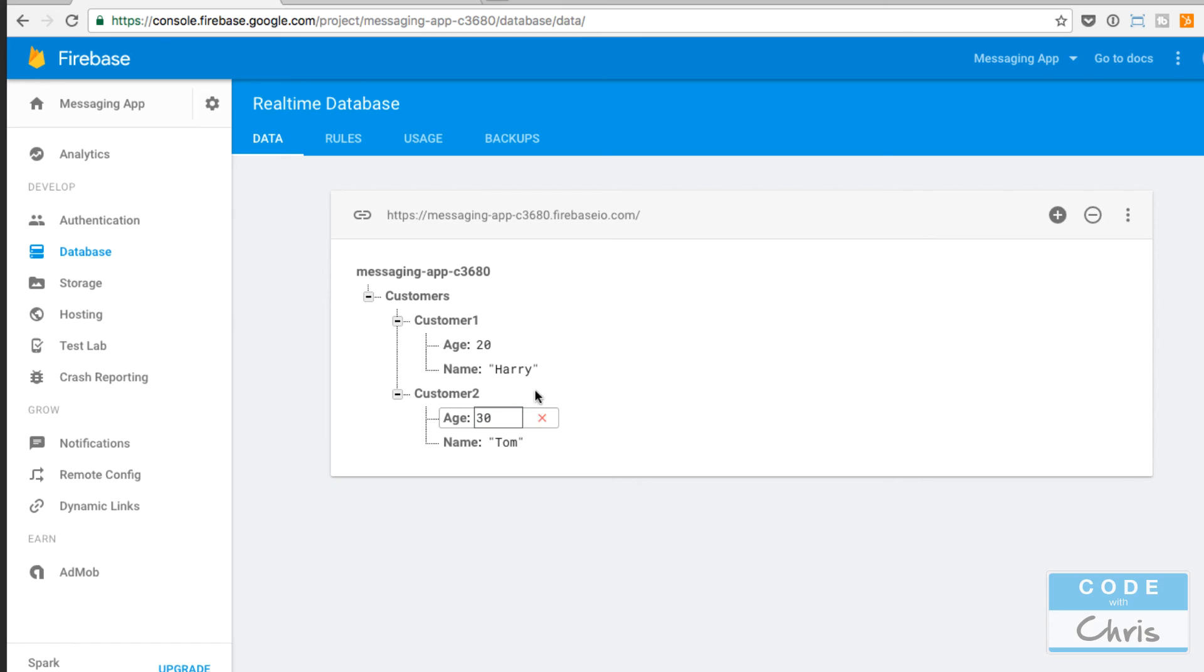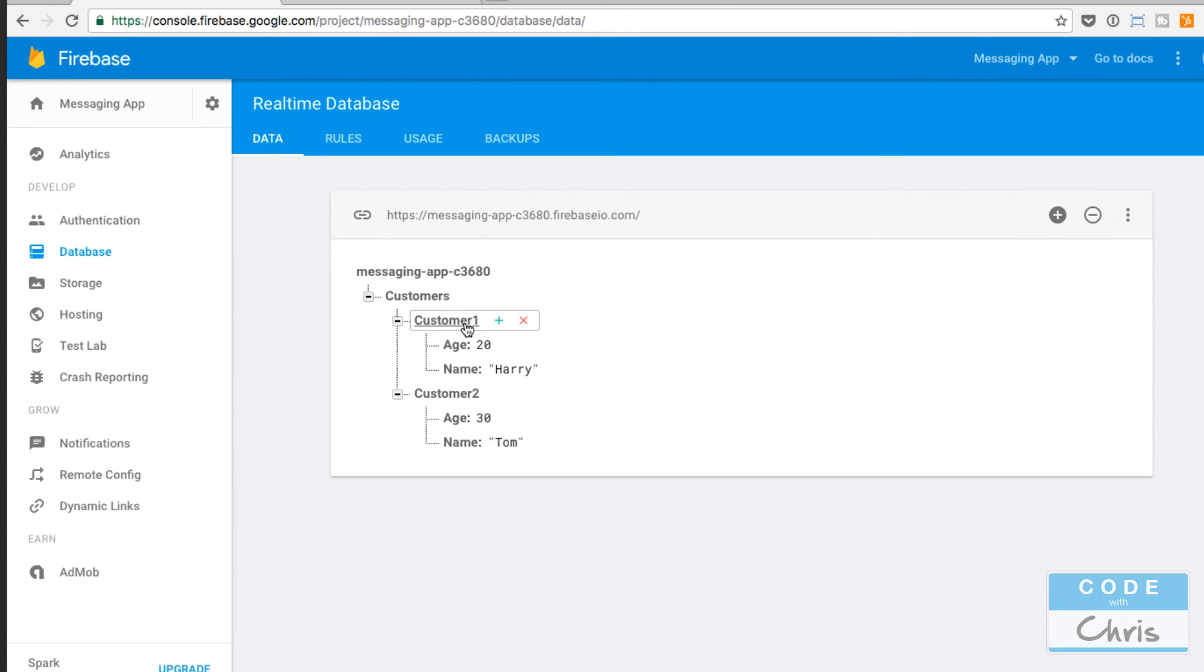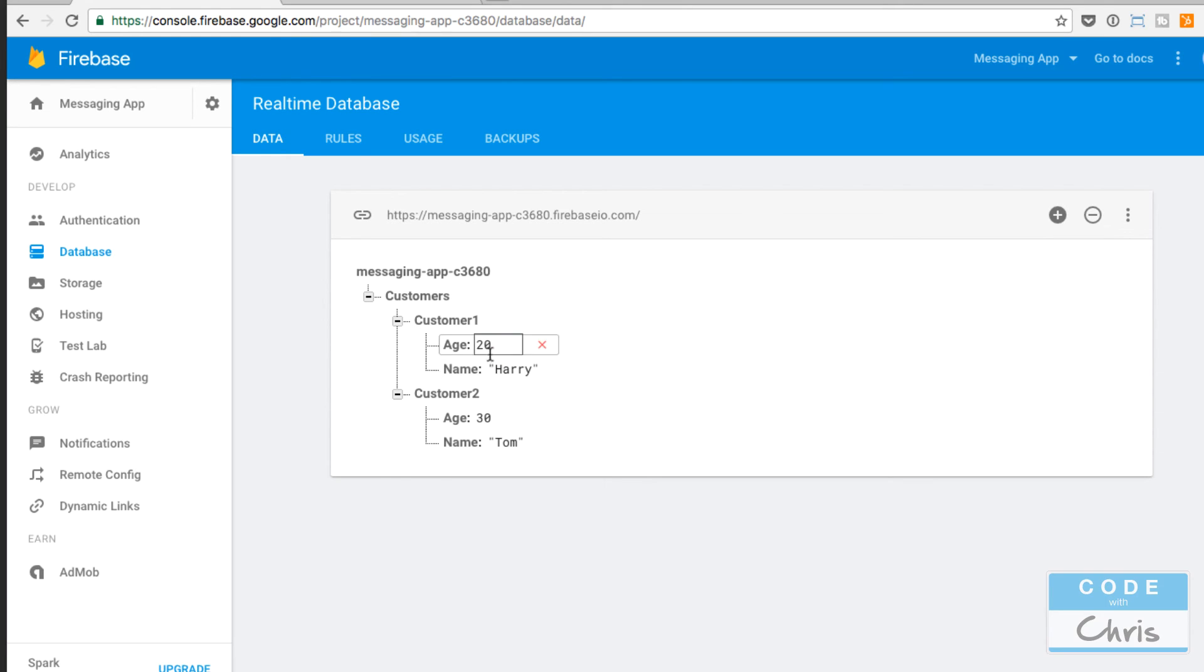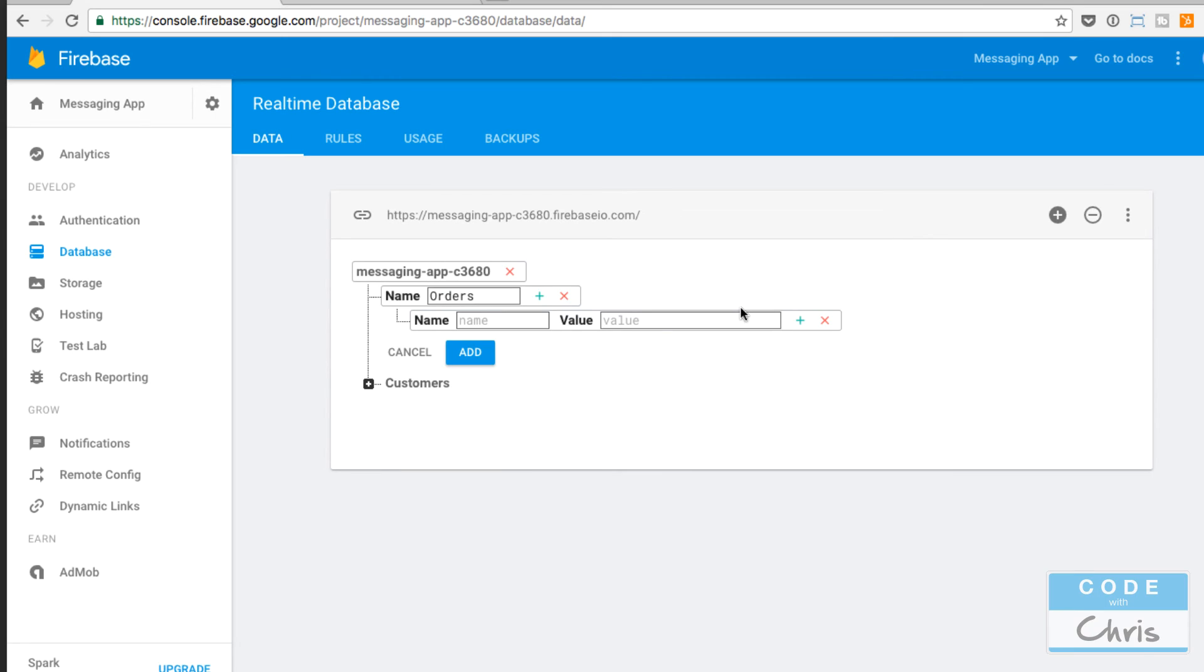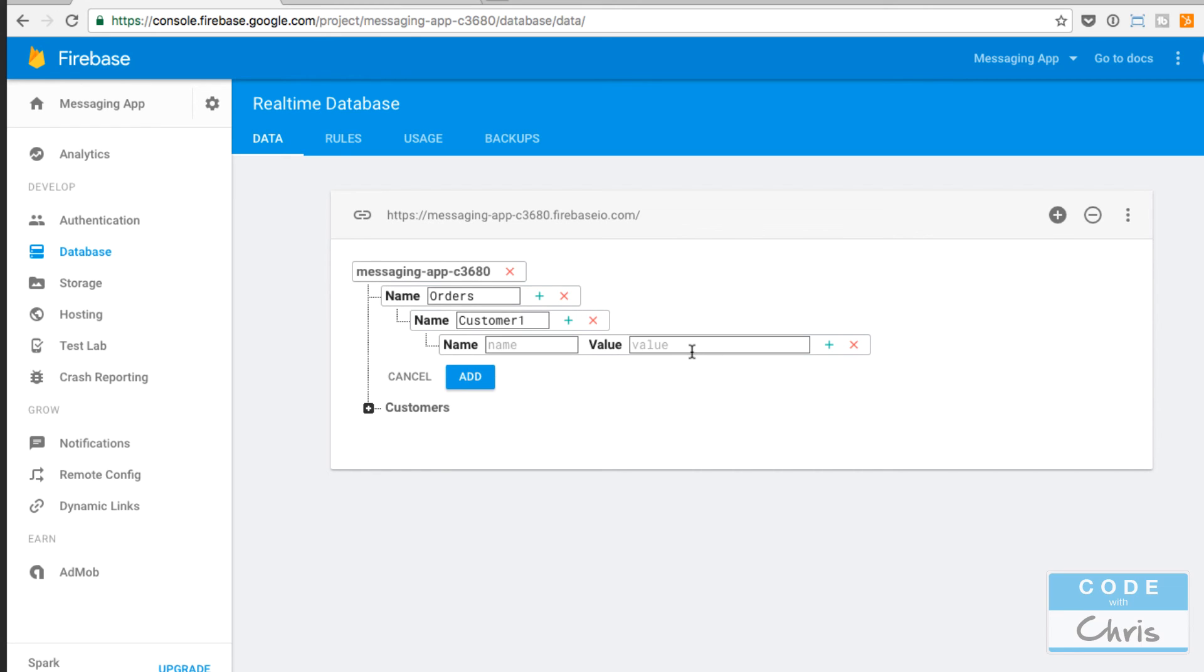An example of keeping our structure flat would be let's say that I also have purchased data. Customer1 here, Harry, he bought let's say two products. I could create some more data underneath this tree right here, but I can also do it this way where let's say we have another node here, orders, and the value for that would be, let's say, customer1 and the value for that would be, let's say, order1.